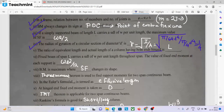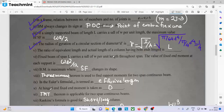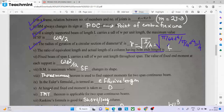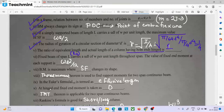The ratio of equivalent length to actual length of a column having both ends fixed is L by 2 divided by L, which equals one half. For both ends hinged, the equivalent length is L and actual length is L, so the ratio is L to L which equals 1.